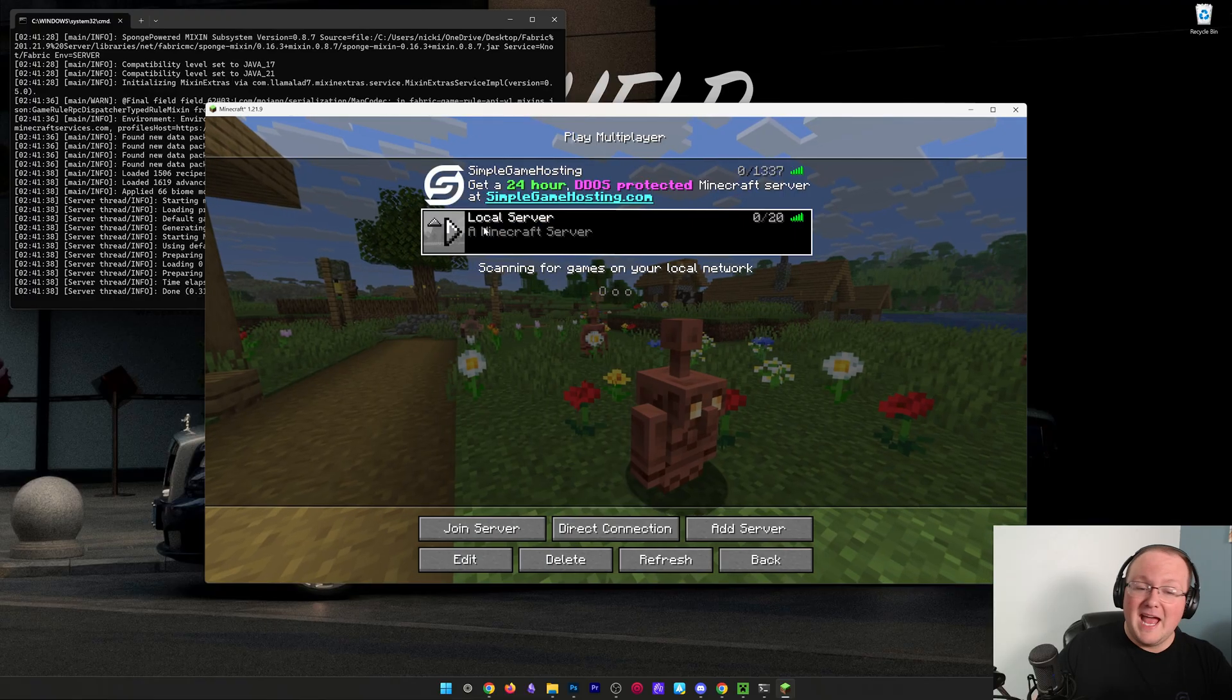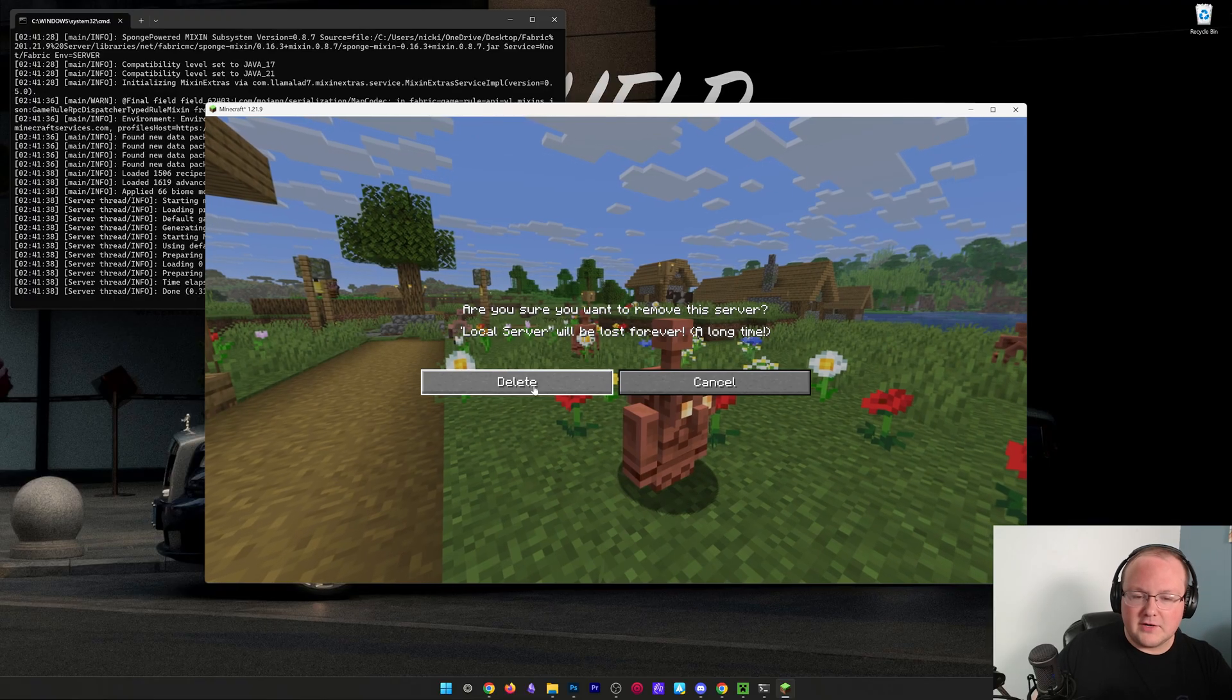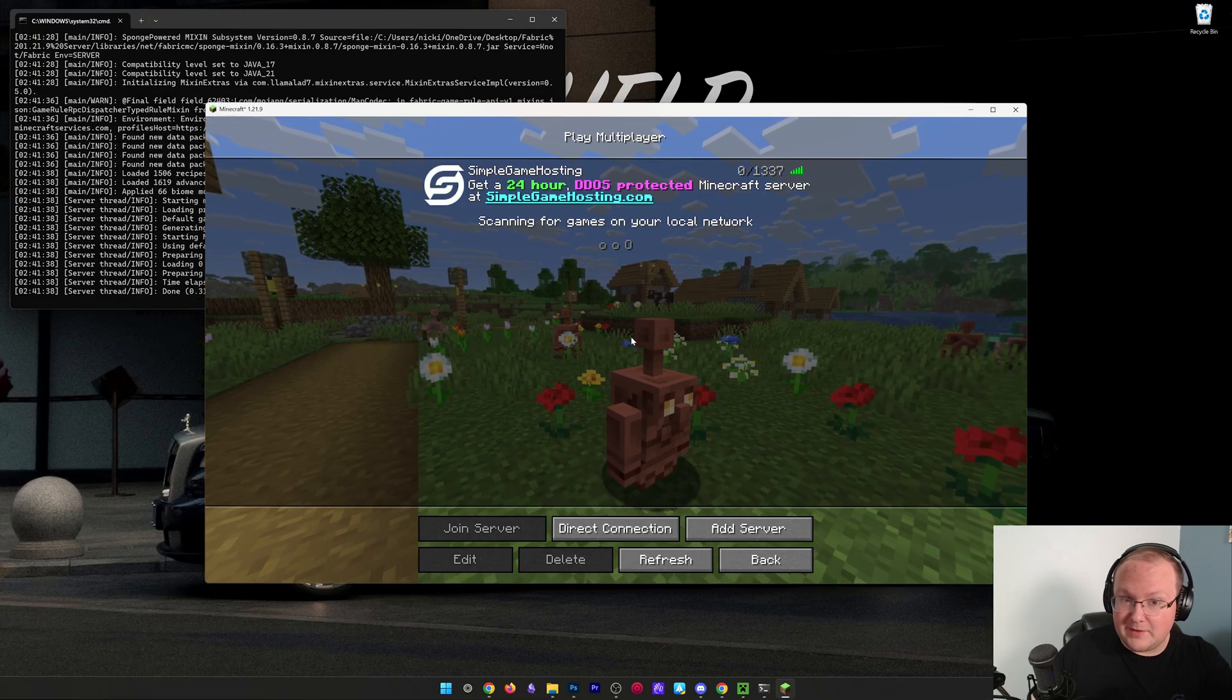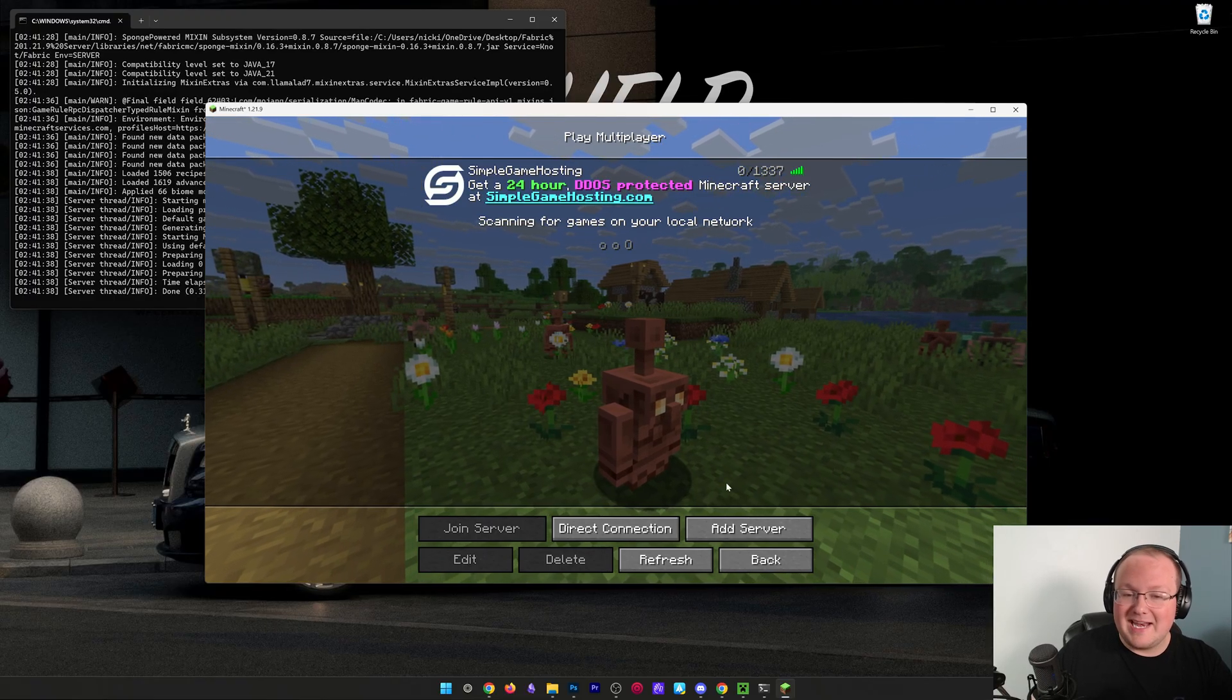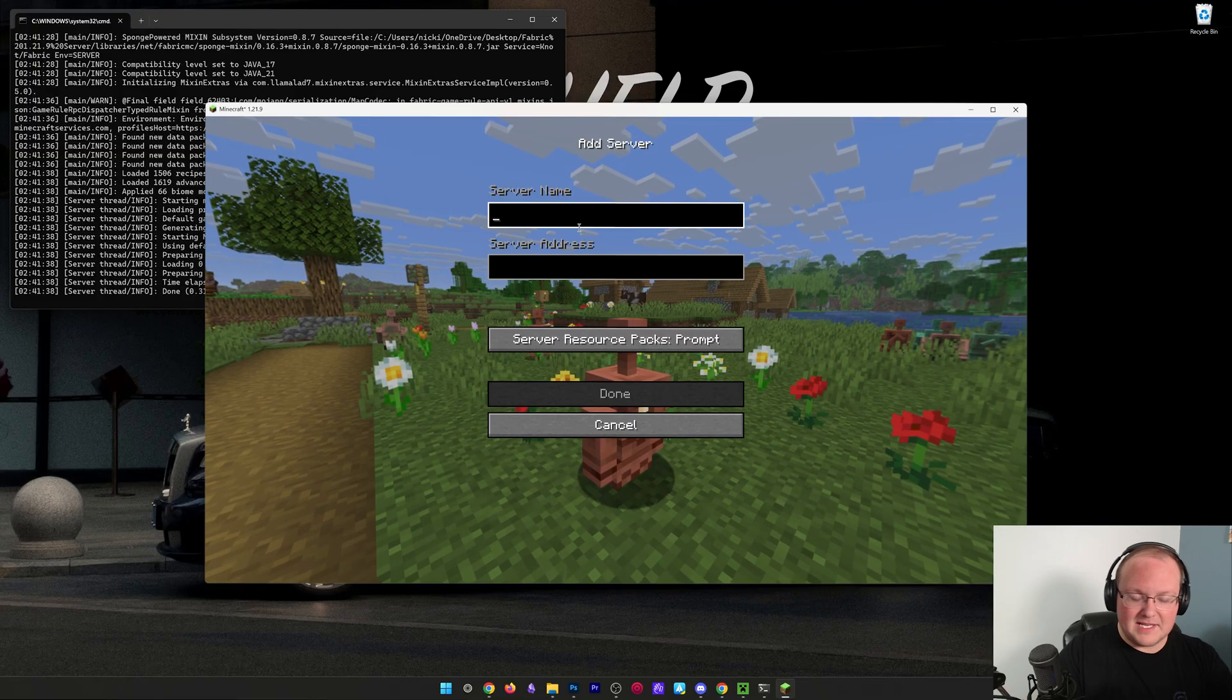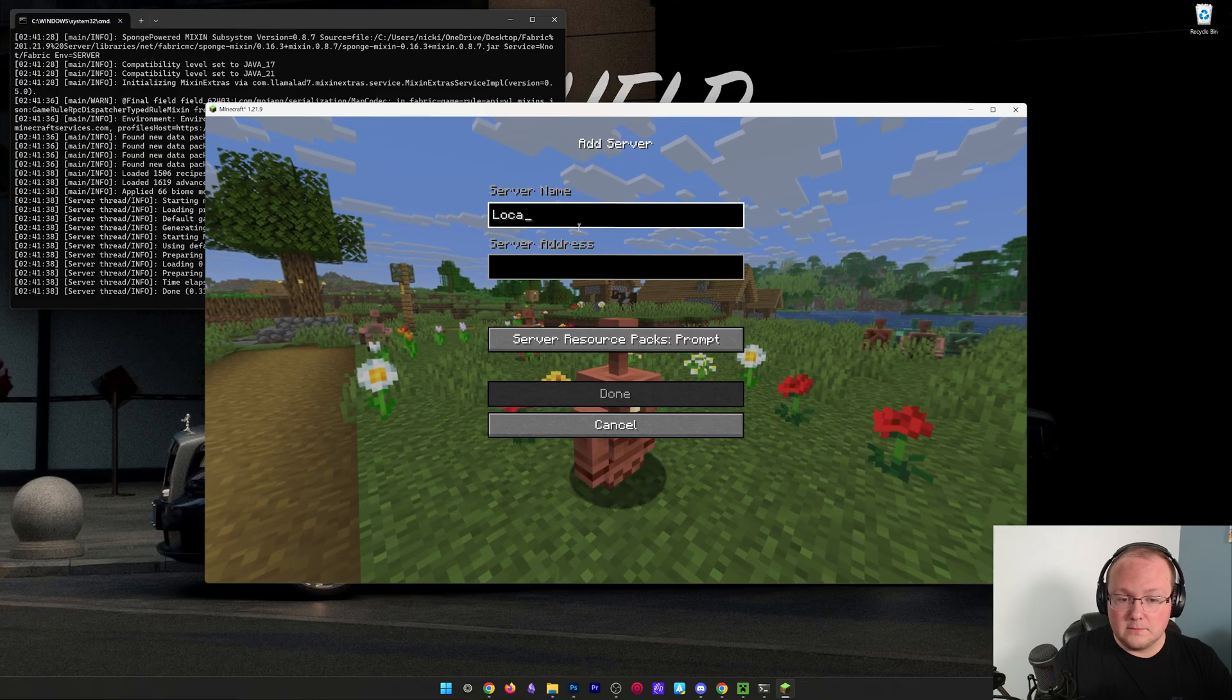We can go to multiplayer and we have this local server. We can actually delete that because we're going to create that again. So go ahead and add a server here, and then I'm going to name this local connection because this is a local connection only you can use.